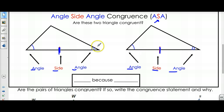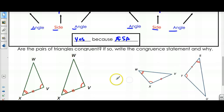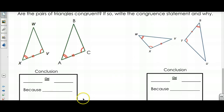Can I prove that these two triangles right here are congruent? Yes, because they have Angle-Side-Angle that are congruent. So this would be Angle-Side-Angle. What we're trying to do now is determine if the following pairs of triangles are congruent, and if so, write a congruence statement, and state why.